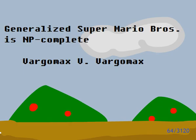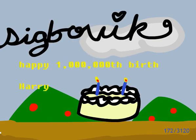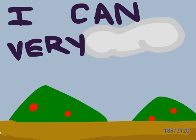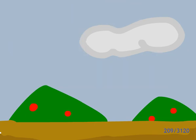Hello, my name is Vargomax V. Vargomax, and my paper is General Super Mario Bros. is NP-complete. I am sorry I have not come to the SIGBOVIK. I am very stuck. Let me tell about my work.